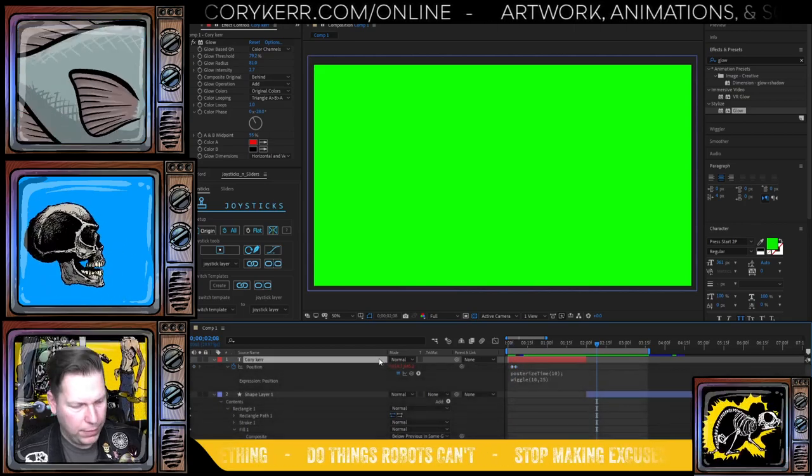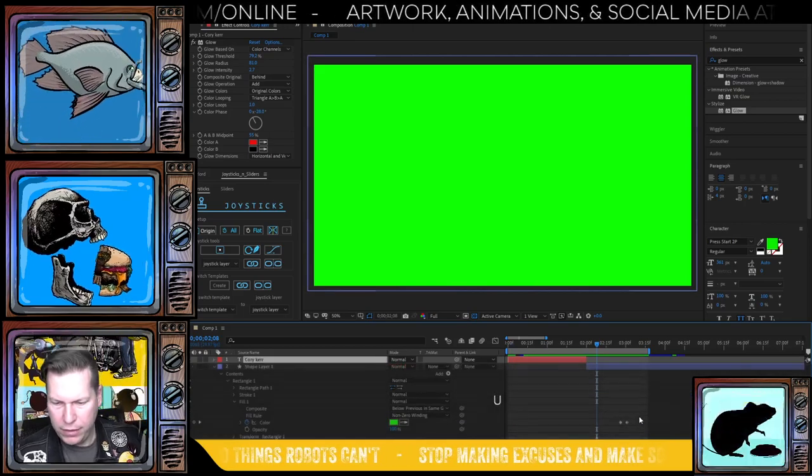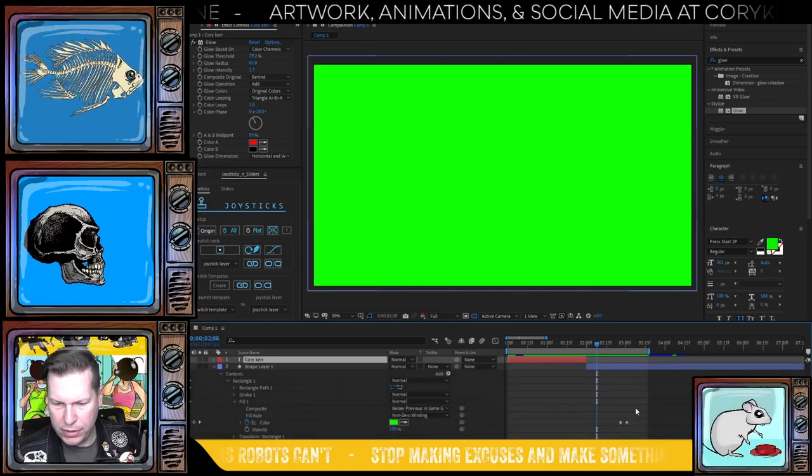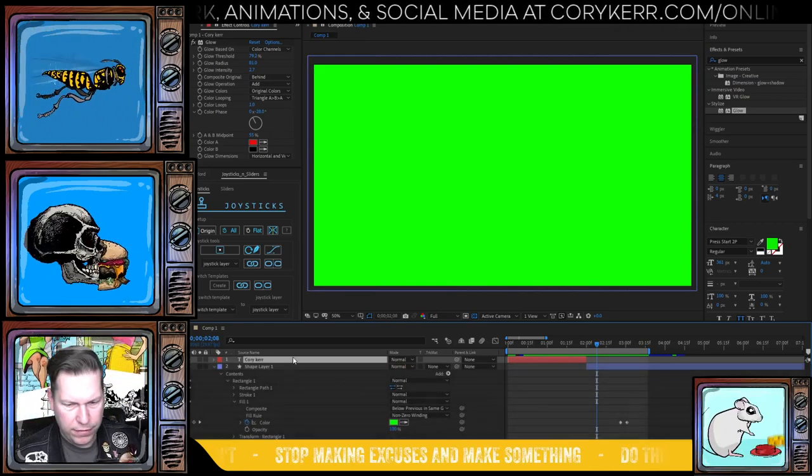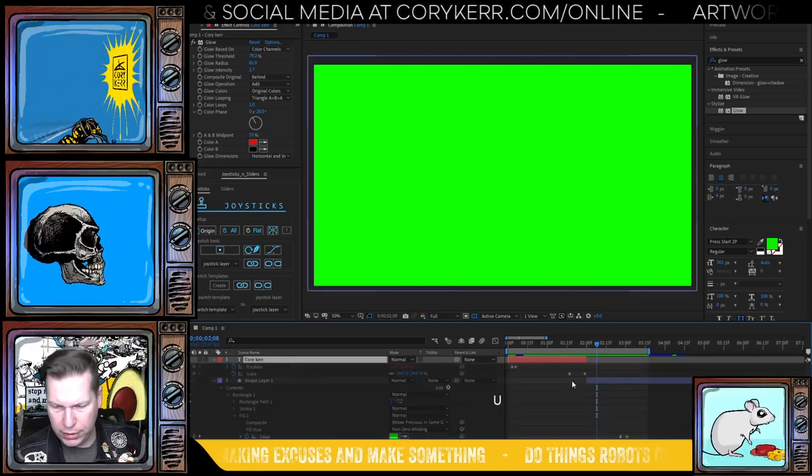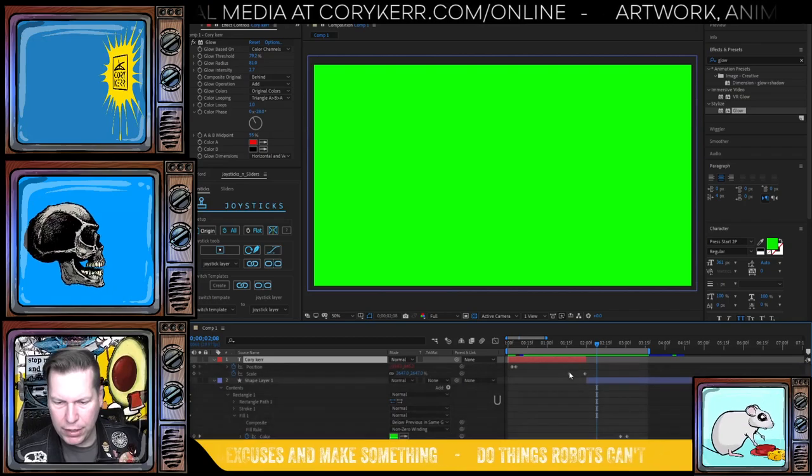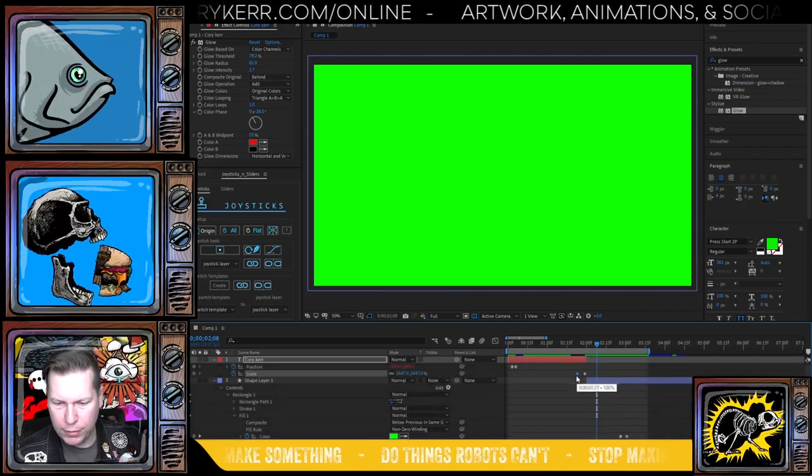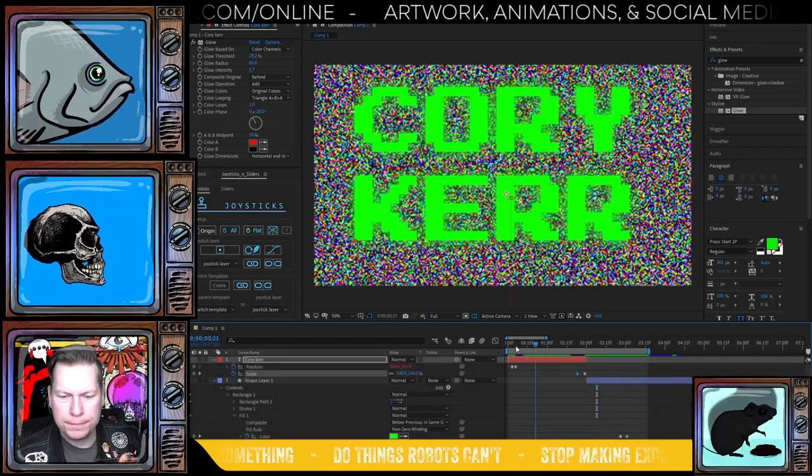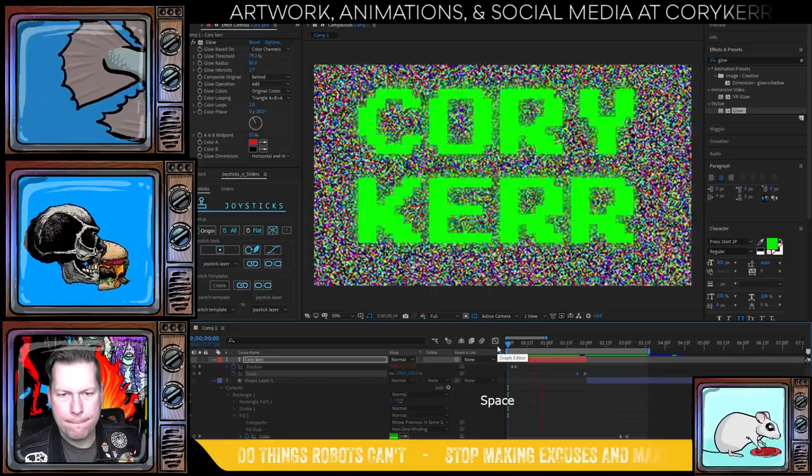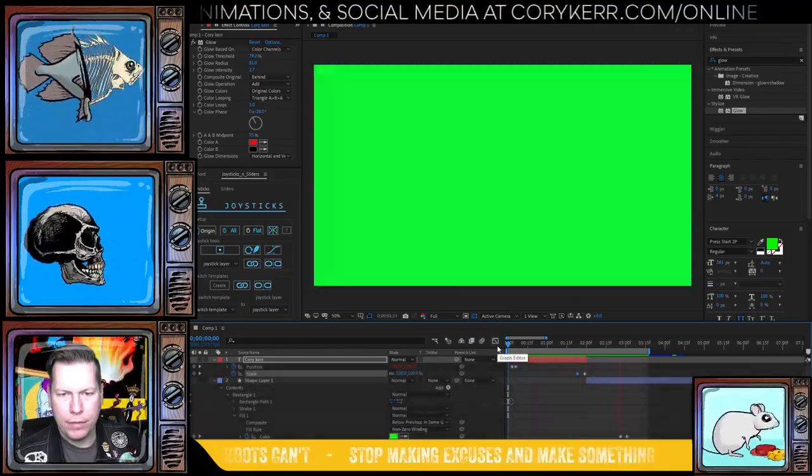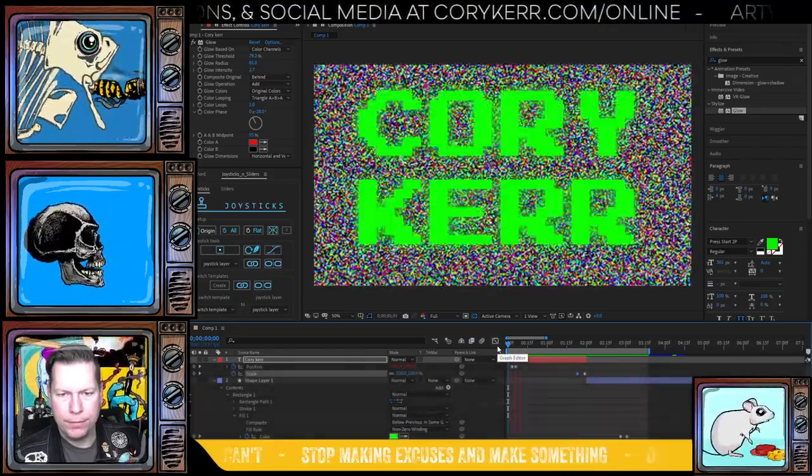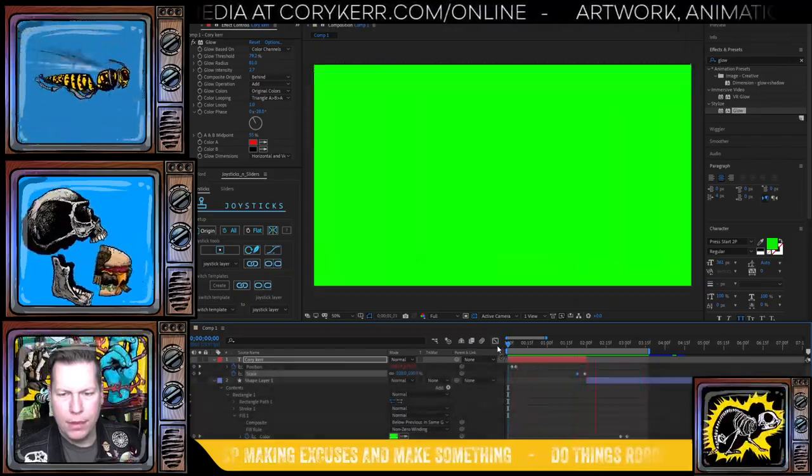And then I'm going to hit U so that I can expose all the keyframes of that layer hit U again. Okay. And I'm going to have this zoom happen a little bit quicker too. There you go. Okay.